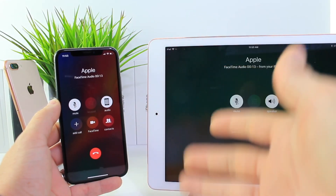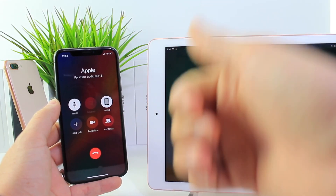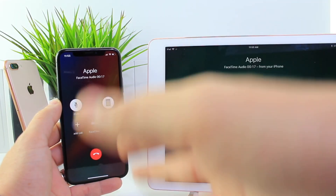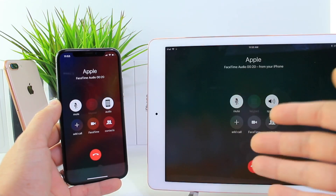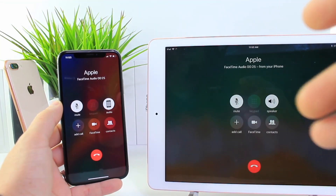And the great thing about it is it works on network calls — so just regular phone calls, audio, FaceTime, and regular FaceTime. So anything that you receive on your iPhone, you can transfer back and forth from any of your iOS devices.